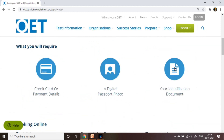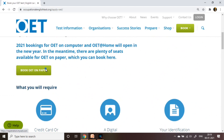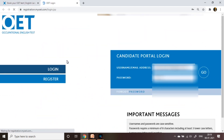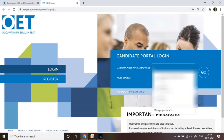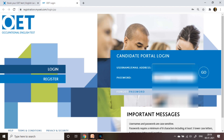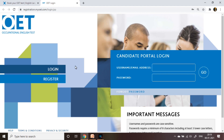OET handles your data according to their privacy policy. Identification documents must include a photograph. If you are testing, click 'Book OET on paper'. You will get a new window asking for your country of origin — you must use your original valid passport. Original documents must be used. If you do not have an accepted ID document, please contact them.